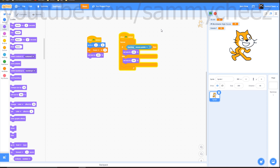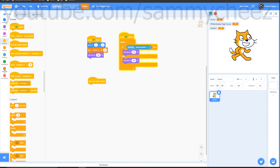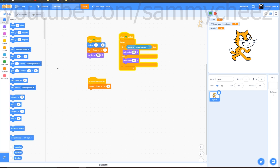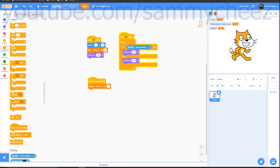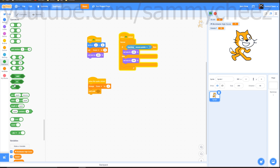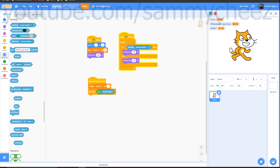Next, we're going to make it so clicking the cat adds to the score. Go to Events: 'when this sprite clicked'. Go to Variables: change score by 1. Then go to Control: 'wait until', add Operators: 'not', and Sensing: 'mouse down'. Now if you click the cat you get score, and clicking the green flag resets it.